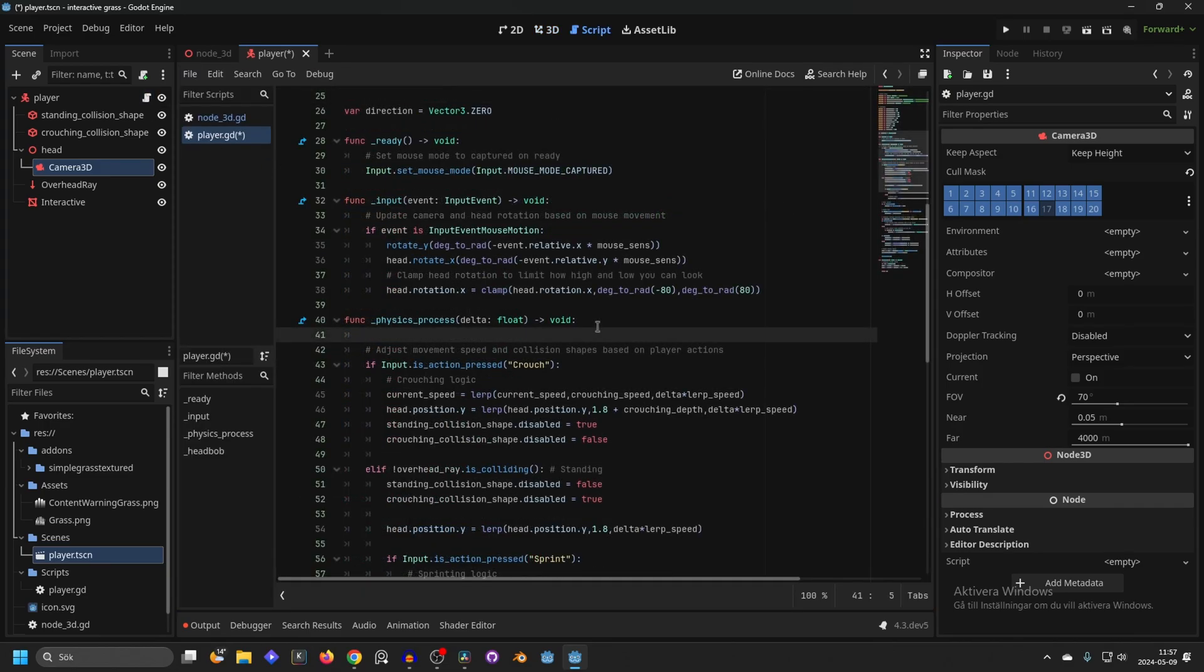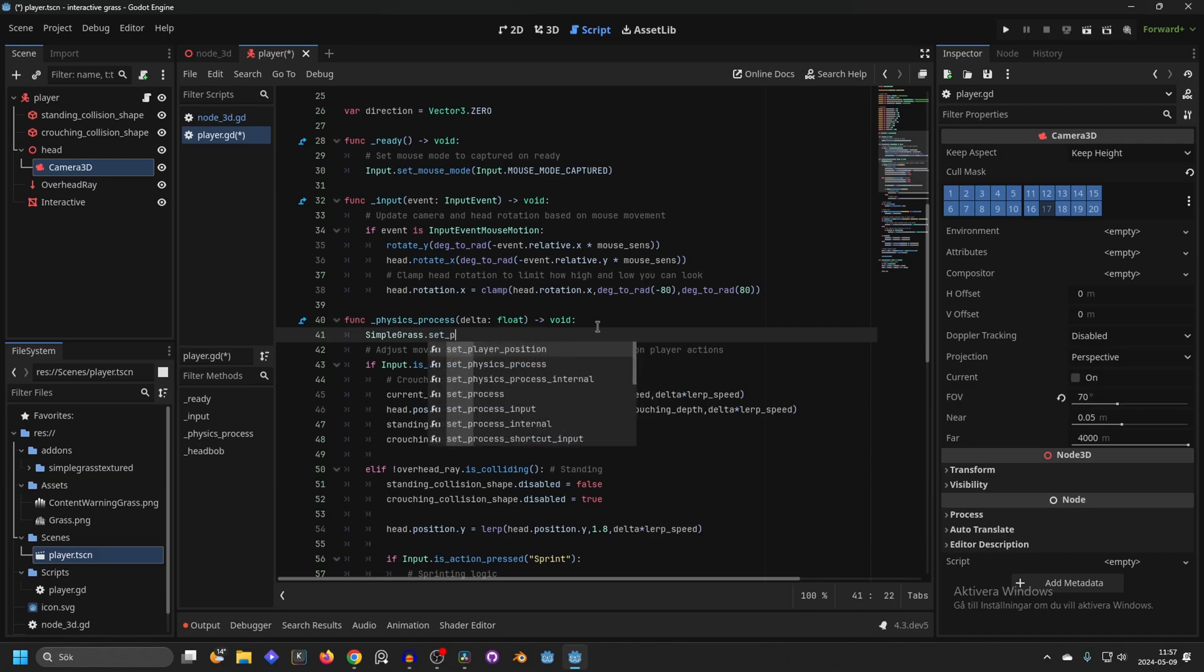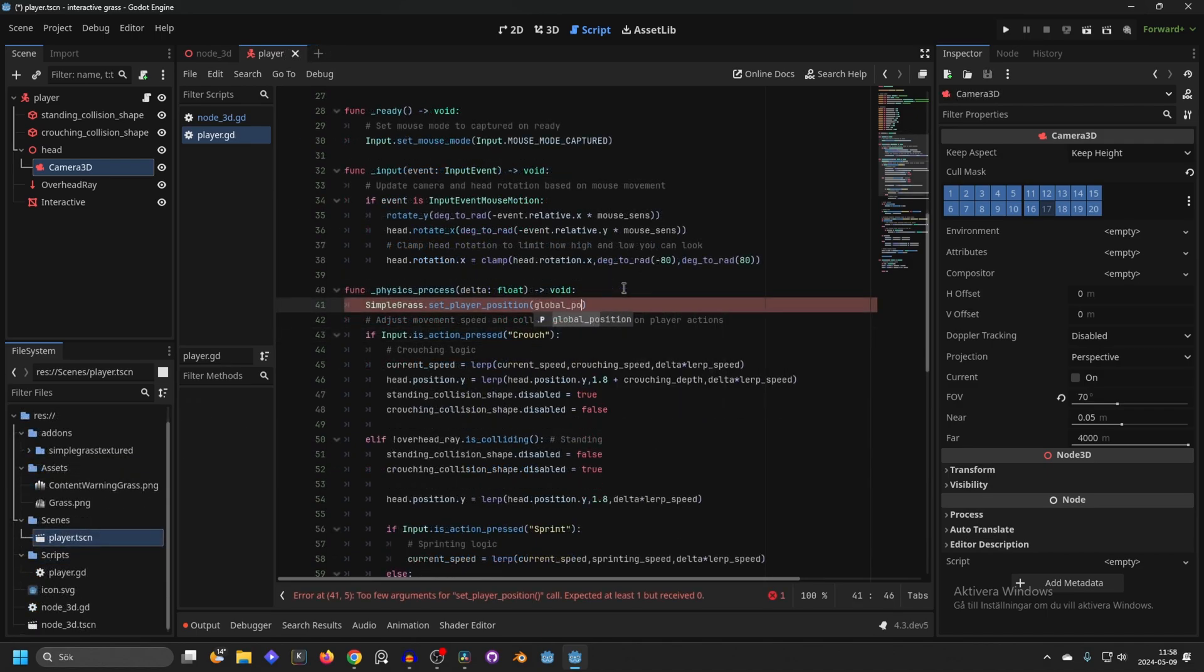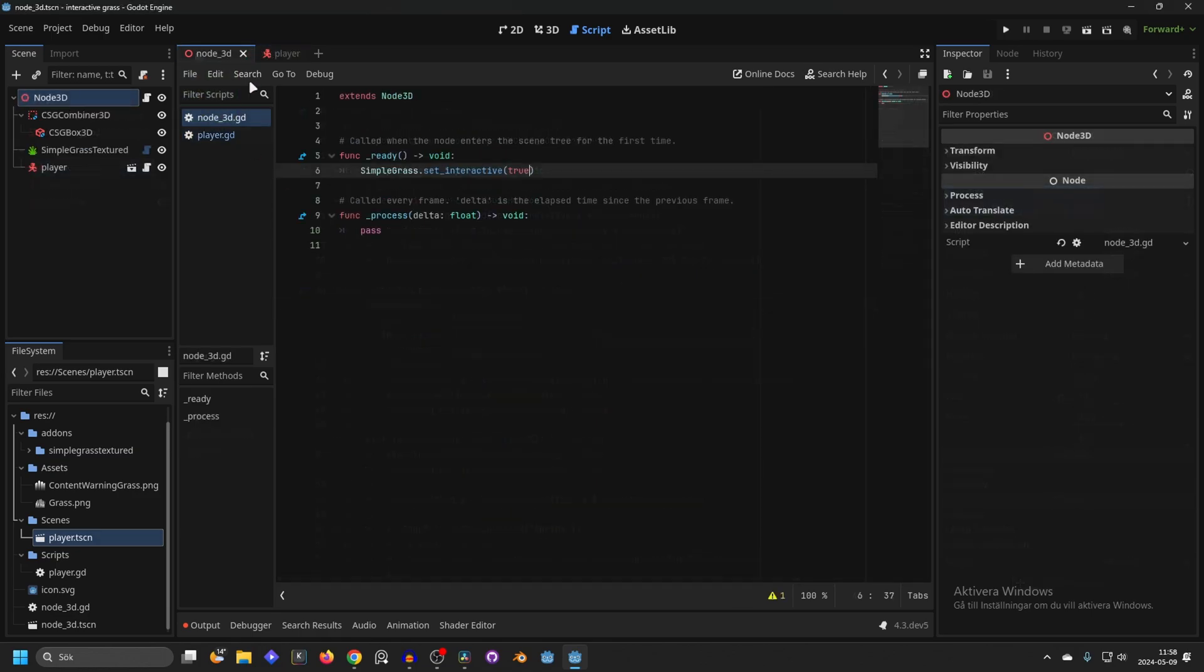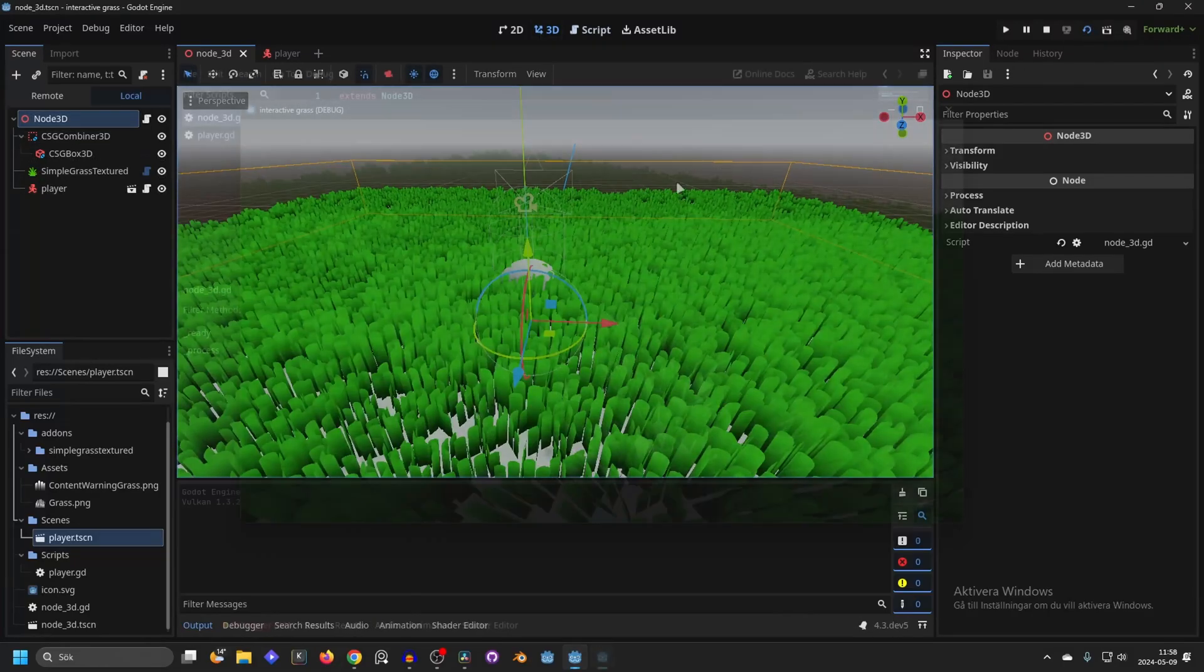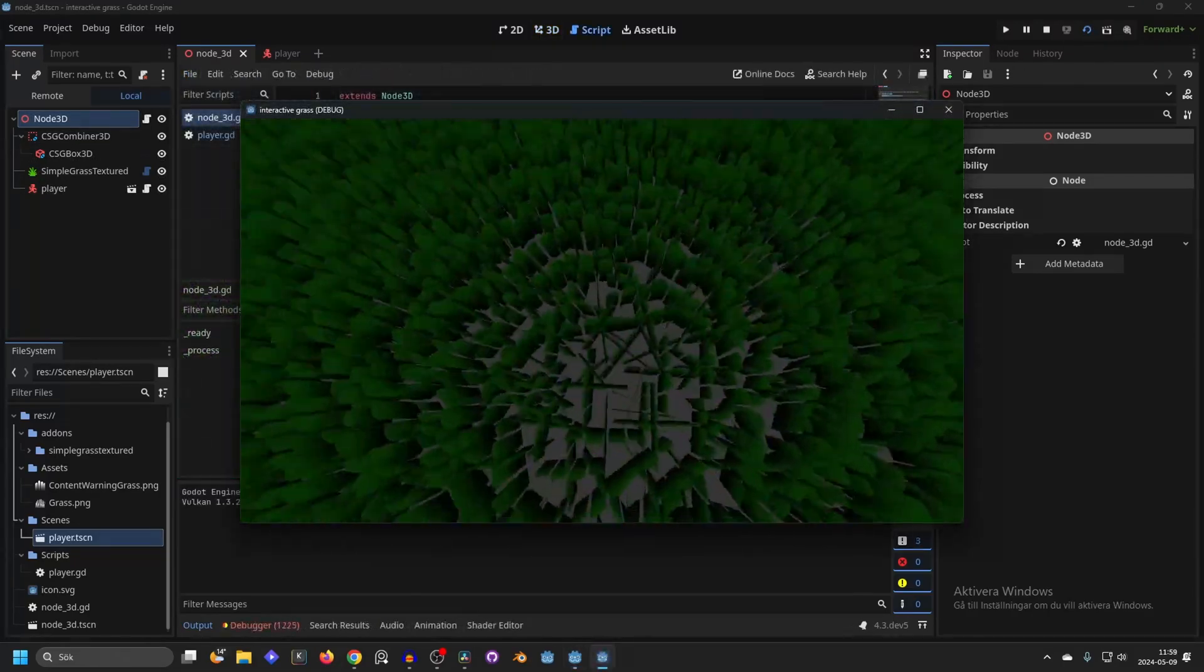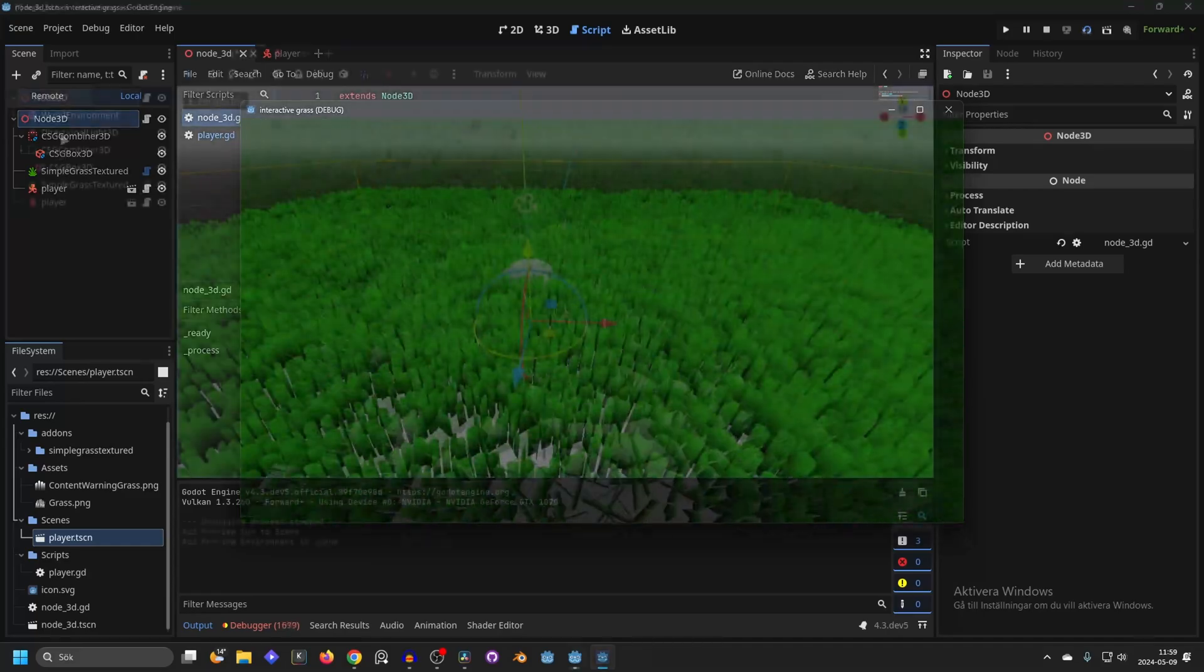And on the physics process function, you want to get the Simple Grass Textured and set the player position global_position. Save this script. And now if we head over to our scene that we have painted our grass, we can now run the scene. It's looking really nice I think. And if we jump as well, it will also interact with that.